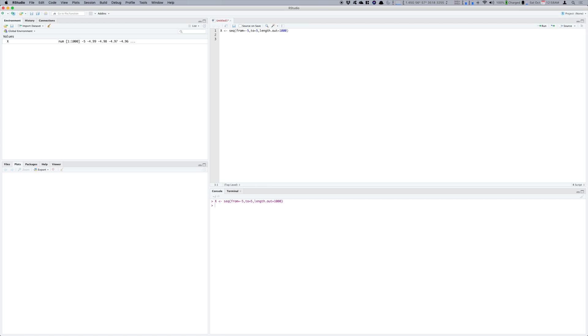What I need to do is calculate the normal density of each of these numbers from the standard normal distribution. The way you do it is by using the dnorm function.